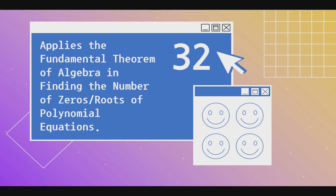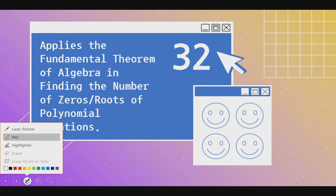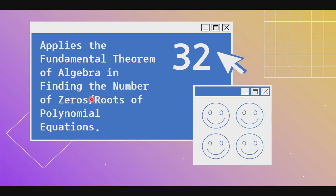First, let us define zeros or roots. When we say zeros or roots, ito yung value ng x na mag-equal sa zero yung ating equation, and the graph will touch the x-axis. Later, we will see and understand what zeros look like when shown on a graph.